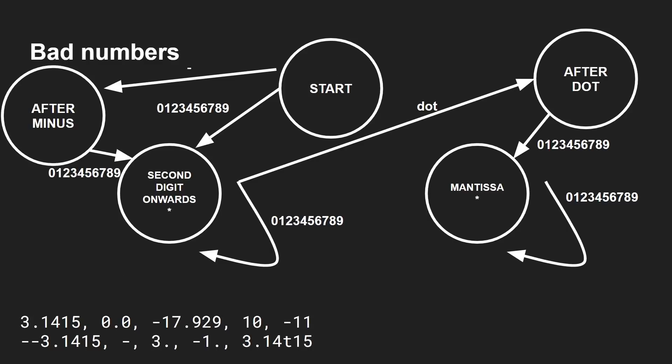Okay, so here is the final thing. Now, a couple of things to notice. First of all, if a state has an asterisk, a star, it means it's a good state that you can end in. Okay, and there are only two good states that we can end in here, second digit onwards and mantissa. So if we start here in the start and let's say we've got 3.1415, what do we go?